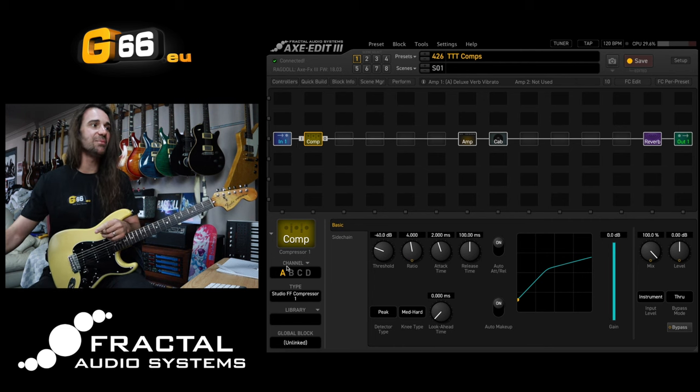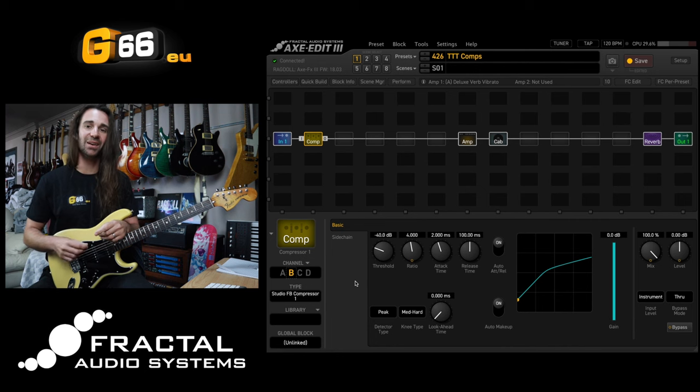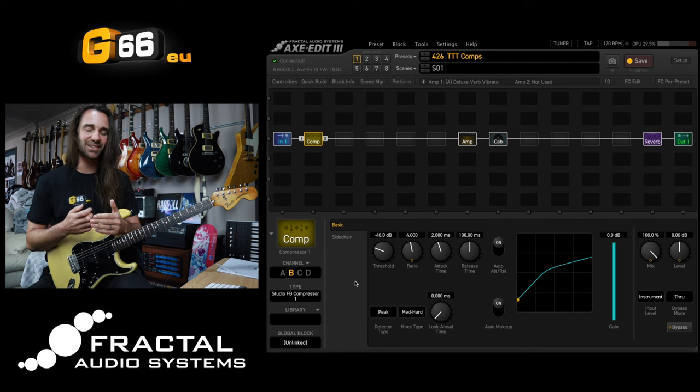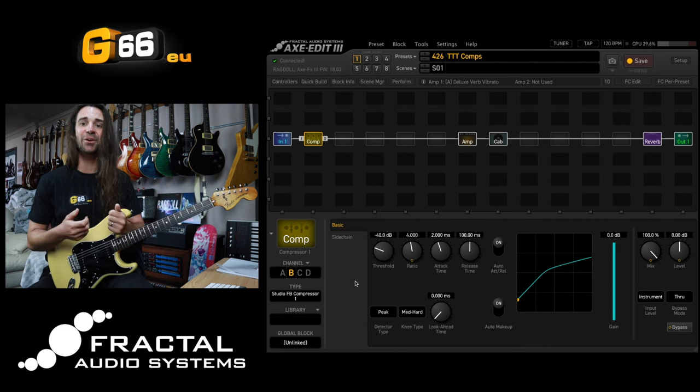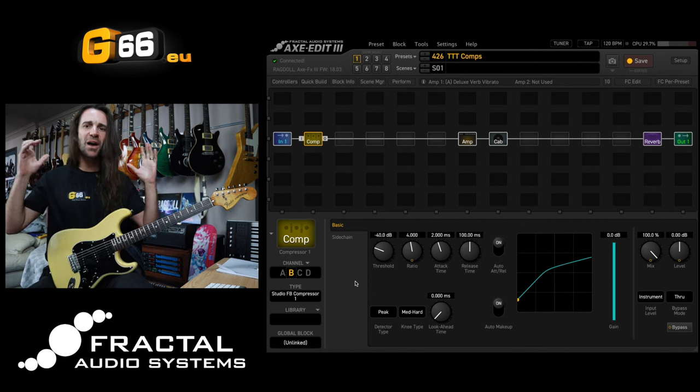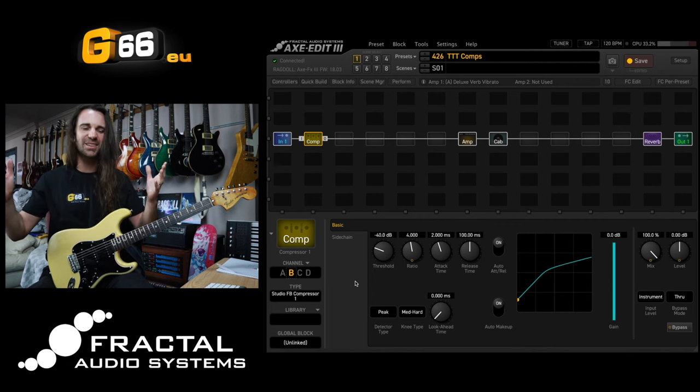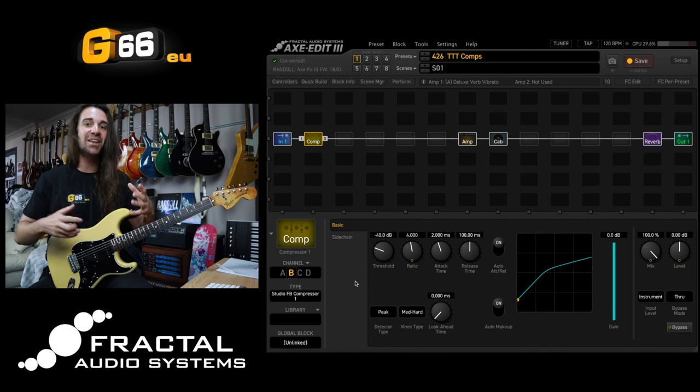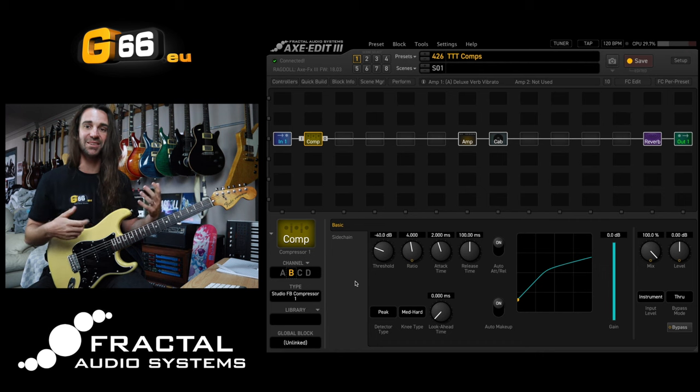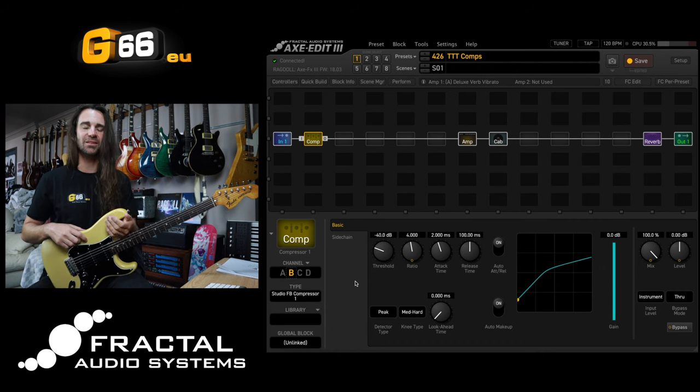Then plug in the same settings with the studio feedback compressor number one. What you're going to hear is a distinct difference in the actual character and tone of the compressor. So you're kind of fine tuning your ears to listen out for what the compressor is doing. And then you can start playing around with different compressor types to hear different compressor characters.